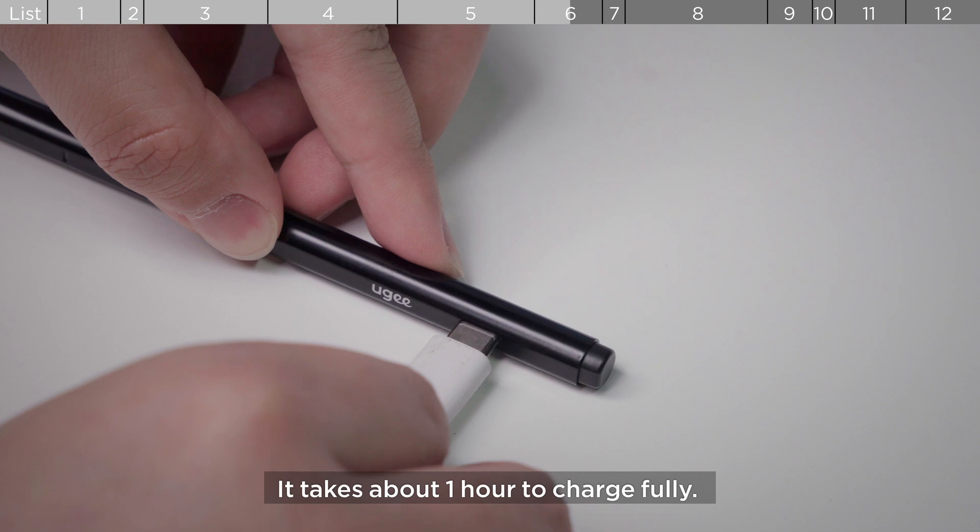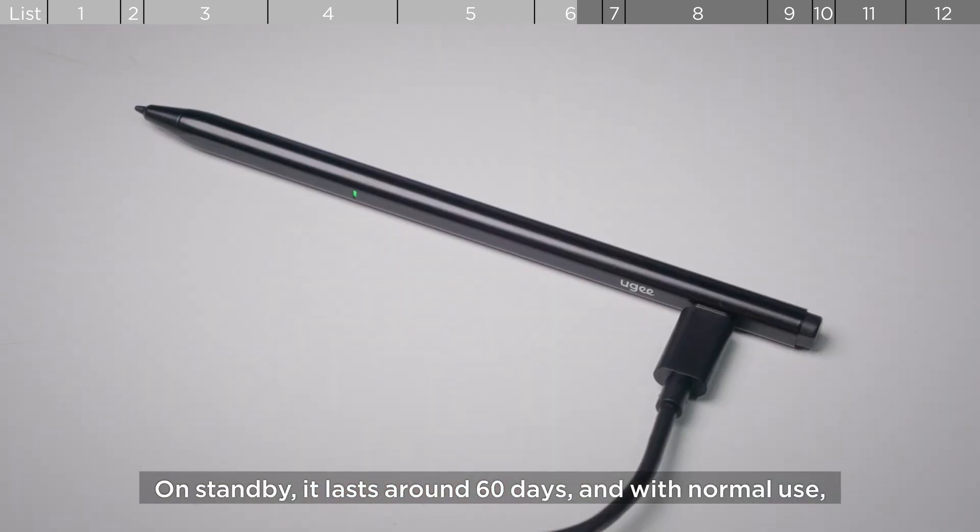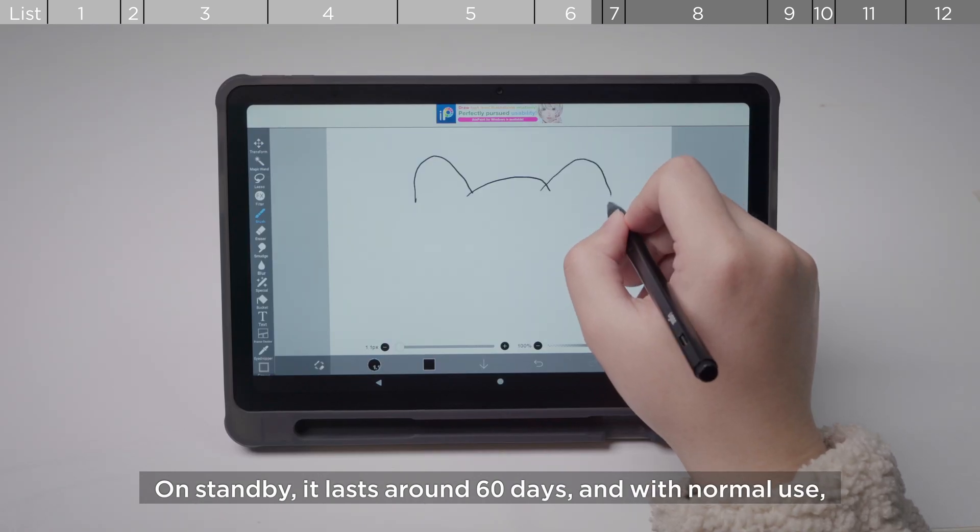It takes about one hour to charge fully. On standby, it lasts around 60 days. And with normal use, it works for about 130 hours.